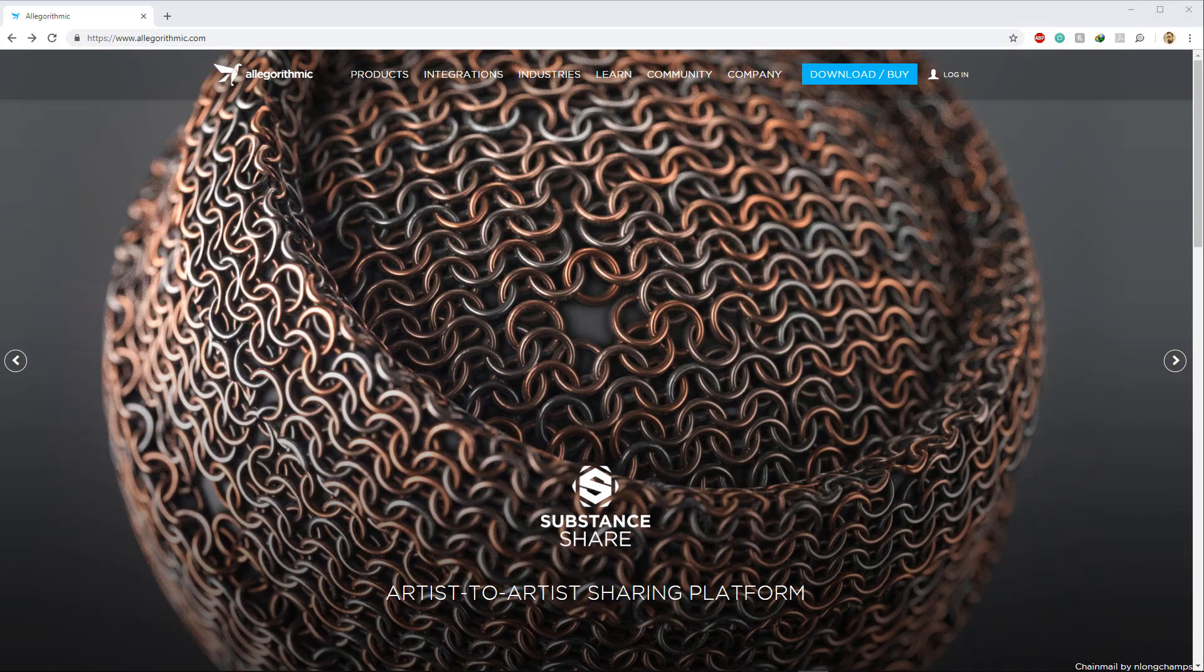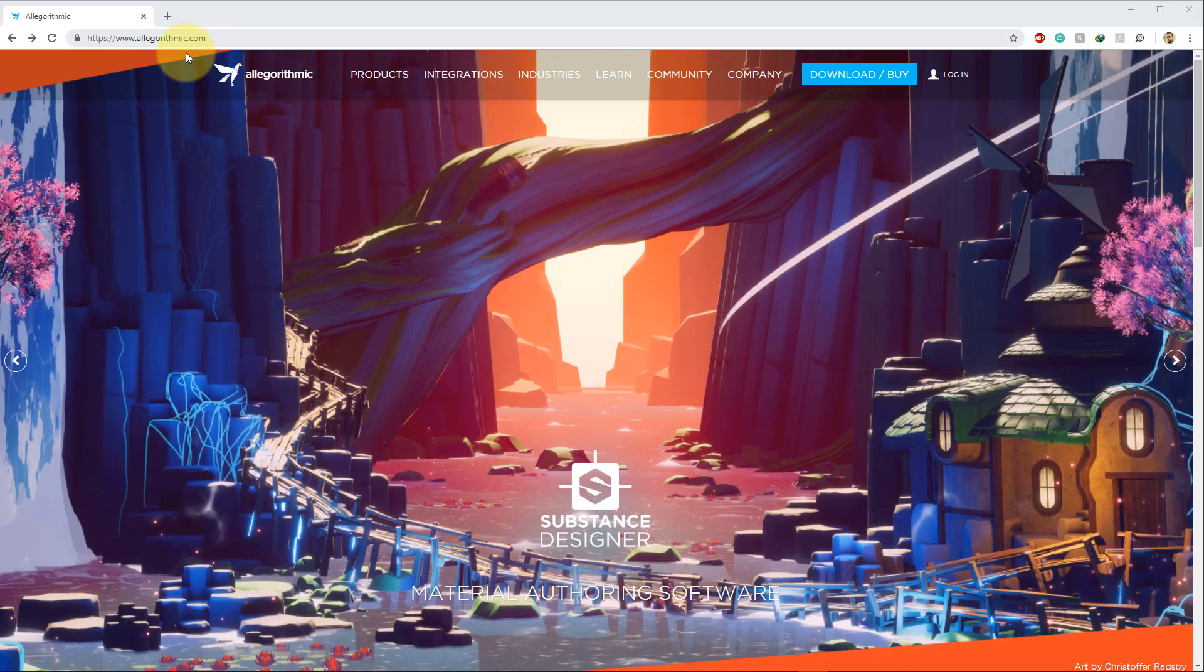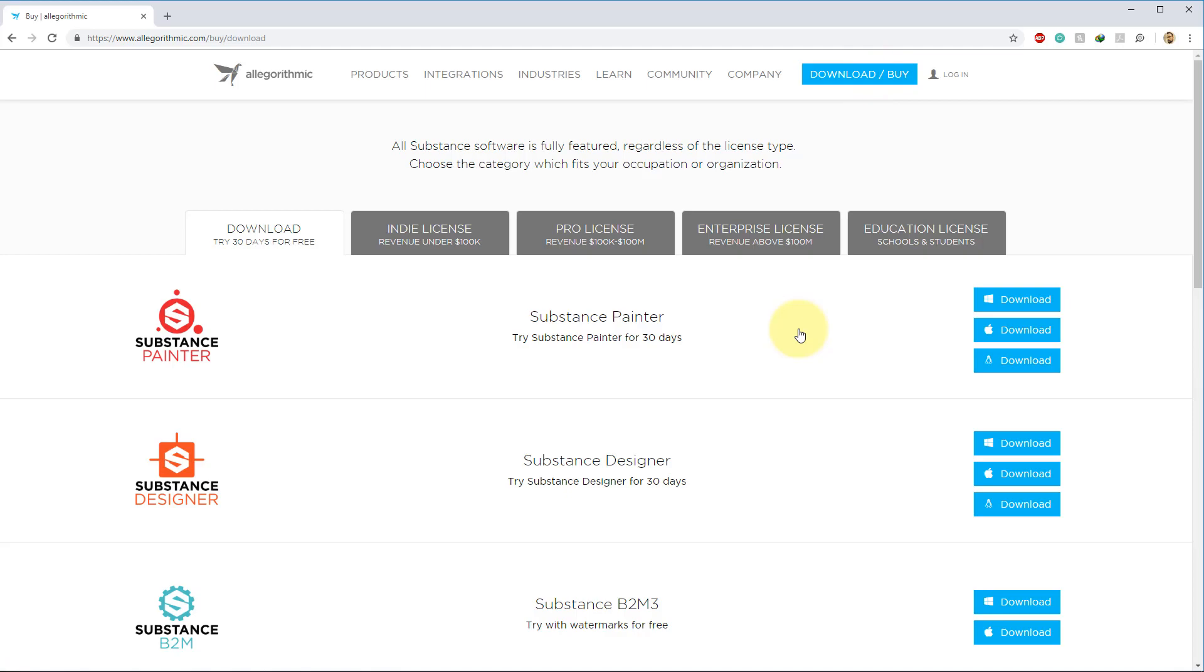All right, so I'm going to assume that you have the software already if you're watching this video, but just in case you do not already have Bitmap to Material, I'm going to show you how to acquire it. Number one, you need to go to algorithmic.com, and from there, you're going to click on the Download slash Buy button.